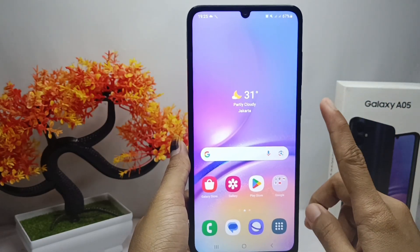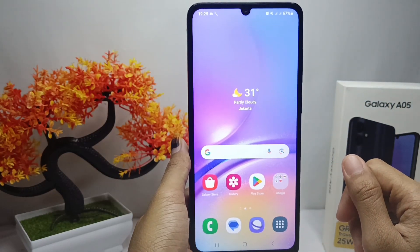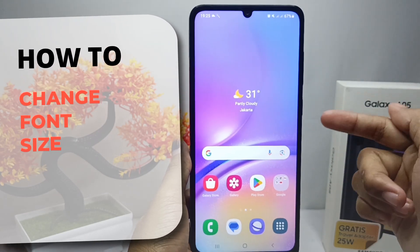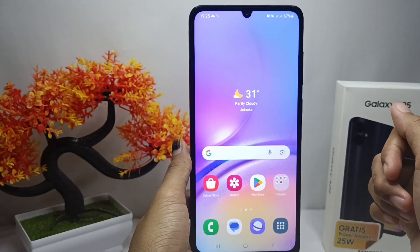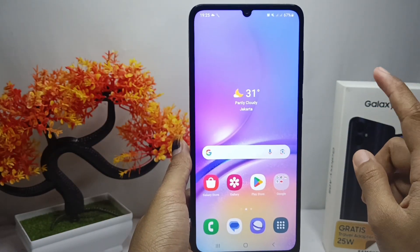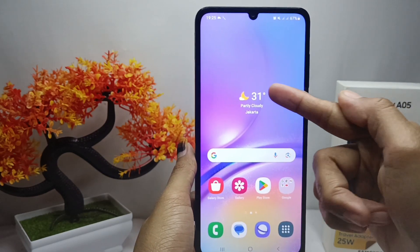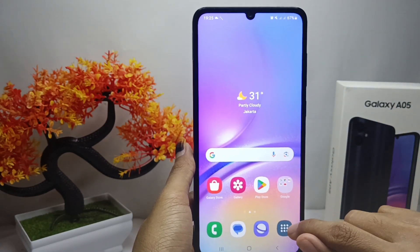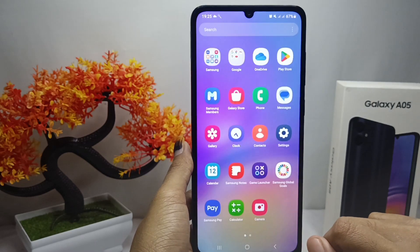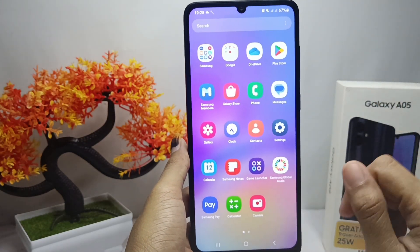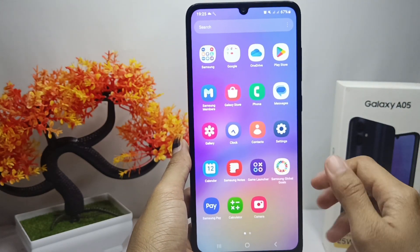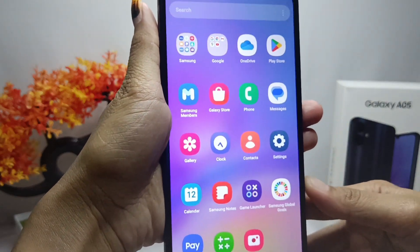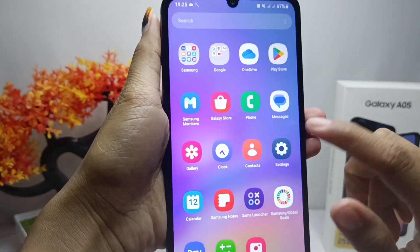Hello everyone. I want to provide a tutorial on how to change the font size on a Samsung Galaxy A05 device. Having a font that is too large or too small can make us uncomfortable when using a smartphone. Here is how to resize the font on this device — you can follow these steps.